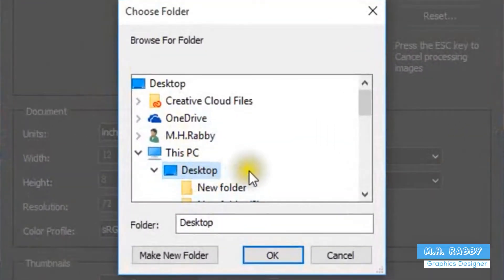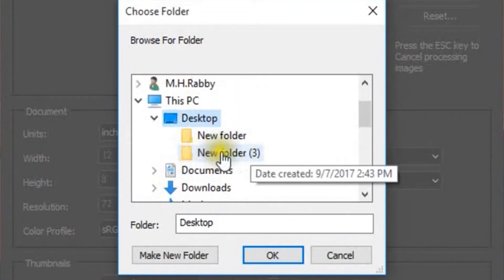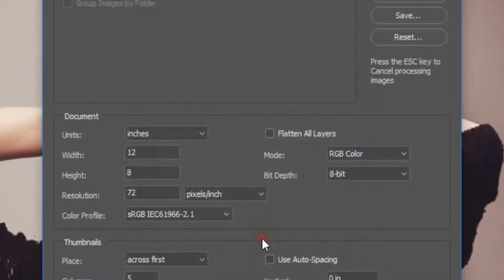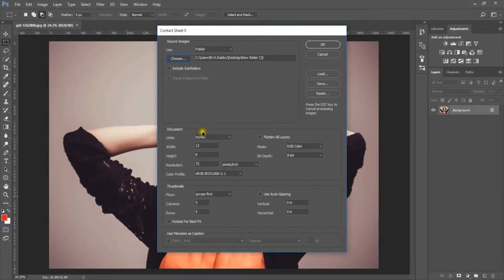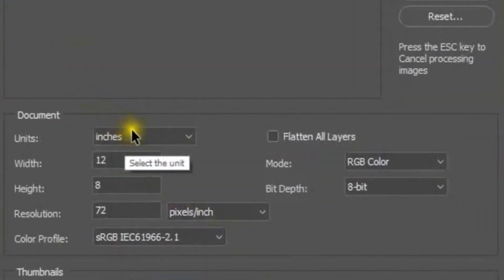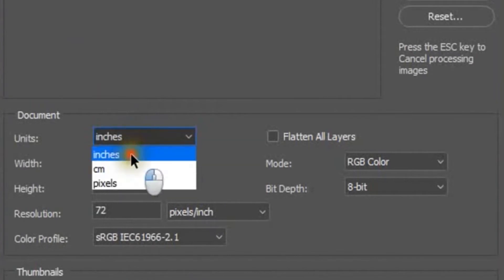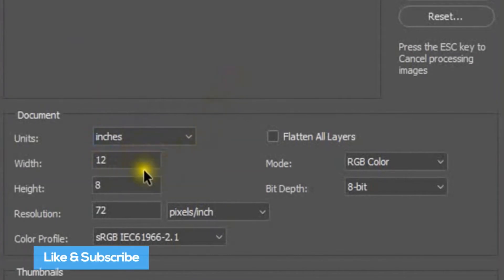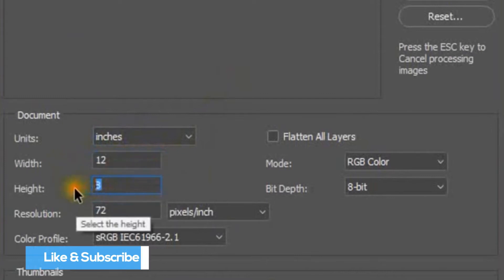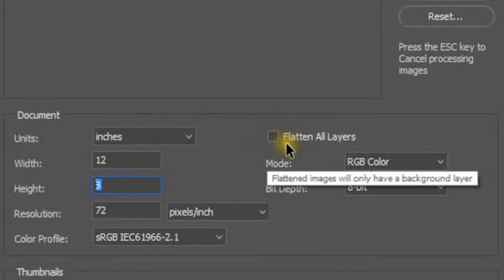Select the folder where you saved your photos, then uncheck 'Flatten All Layers'.